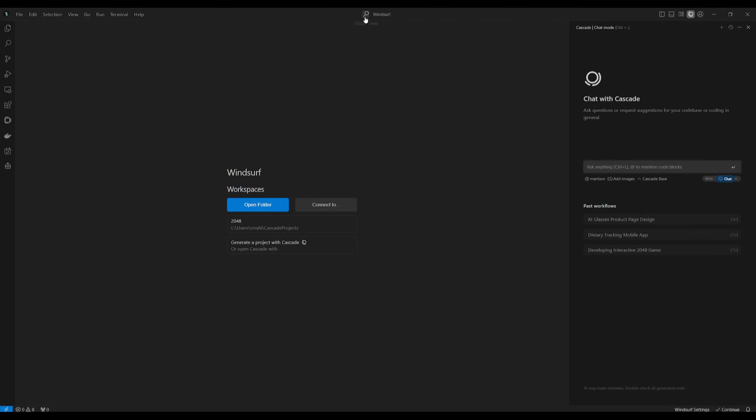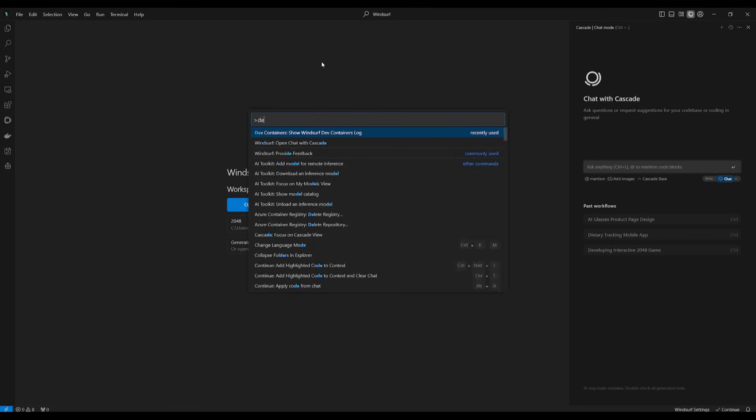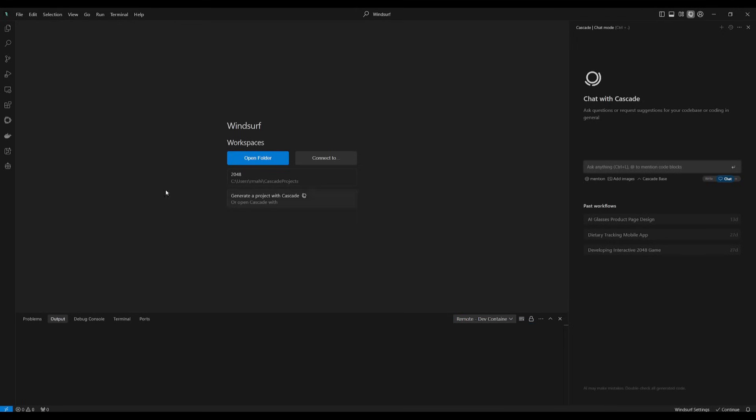Along with the WSL integration, you also have dev containers. If you go ahead into the search tab and search up dev containers, you're going to be able to access the remote dev container. Essentially, this is something that you can utilize for Linux and macOS only.